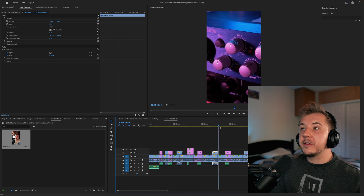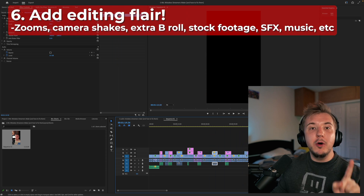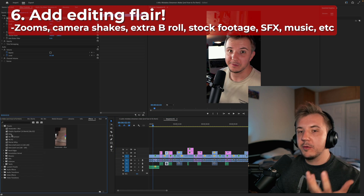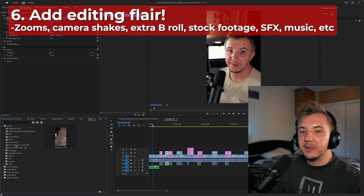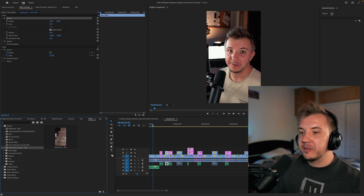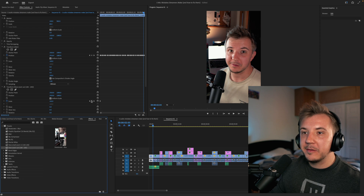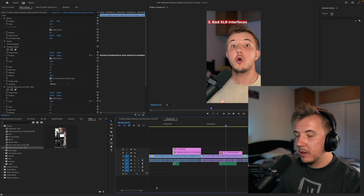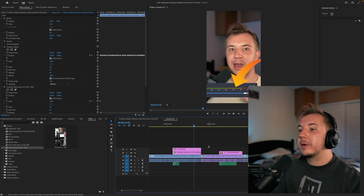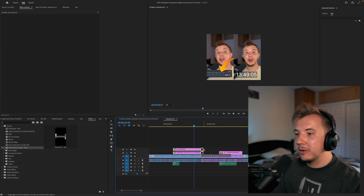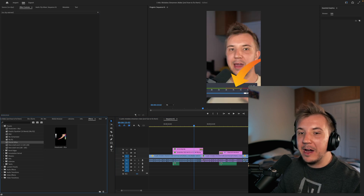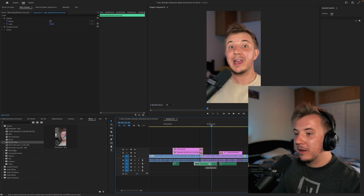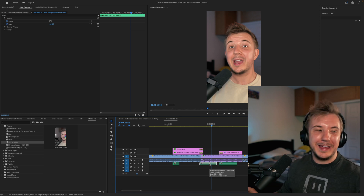We've managed to adjust everything to fit properly into the frame. Now let's add some flair. I've created some presets for stuff like small zooms in, little camera shake effects, and stuff like that. So let's throw some of that in — let's do a slow zoom out here, make this 120, and then it'll zoom out.